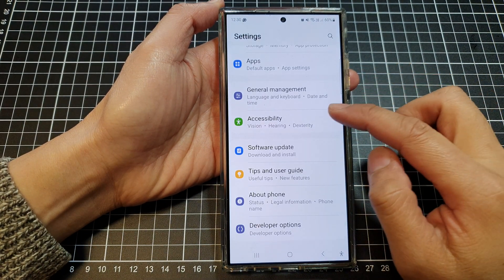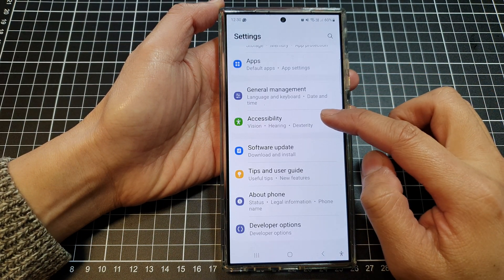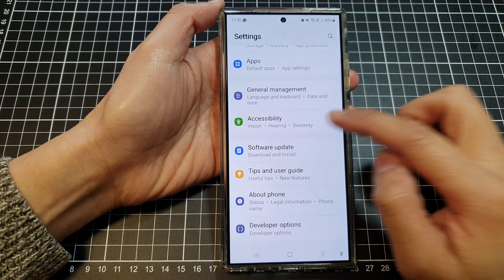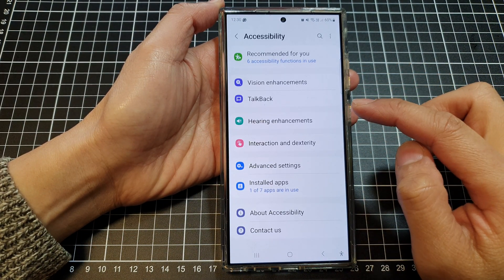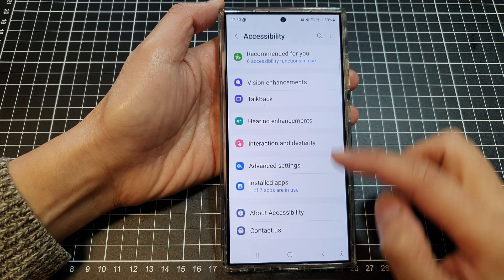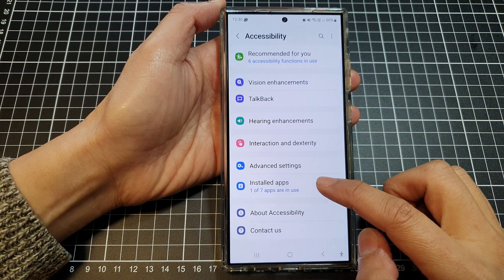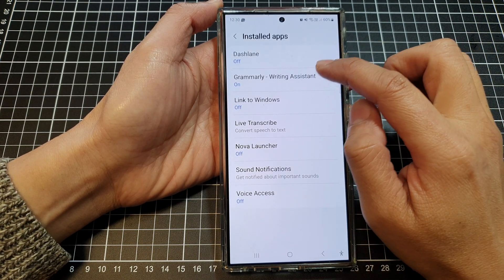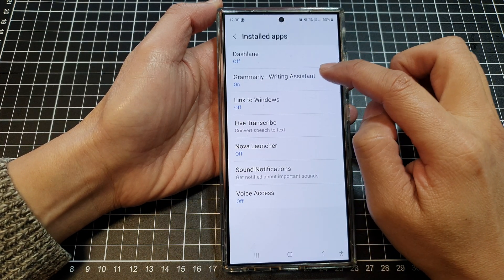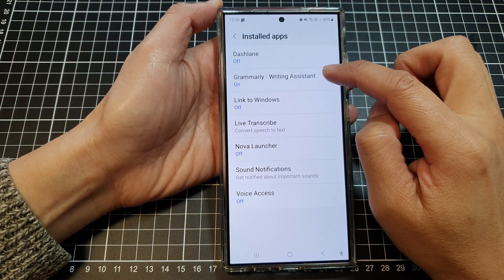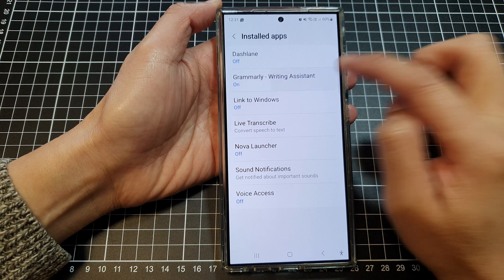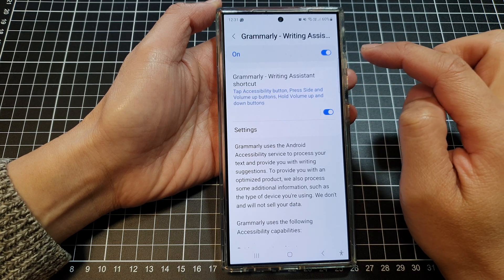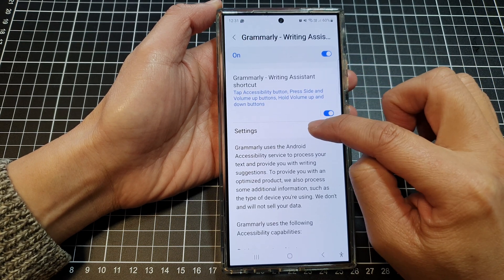Next, scroll down and tap on Accessibility, then tap on Install apps. Next, tap on Grammarly Writing Assistant and then tap on Settings.